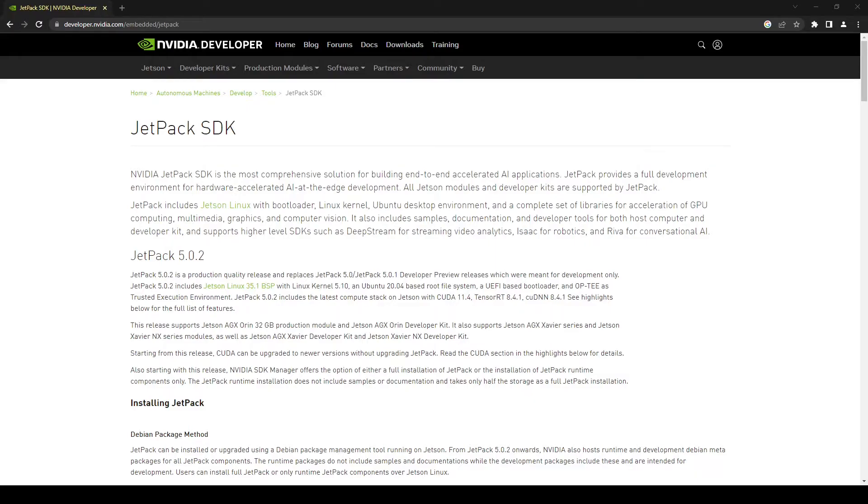Hello and welcome to Rocket Systems YouTube channel. Today in this video and in the coming videos we are going to work on computer vision scripts on Jetson Nano.